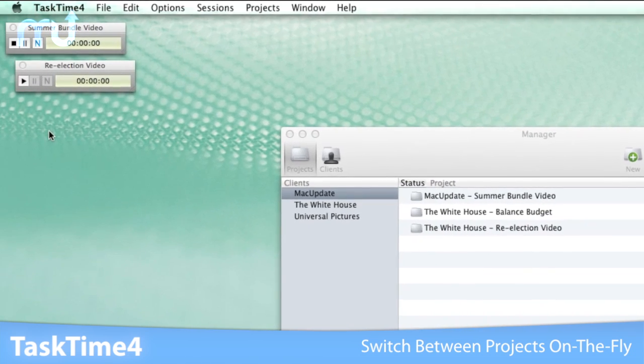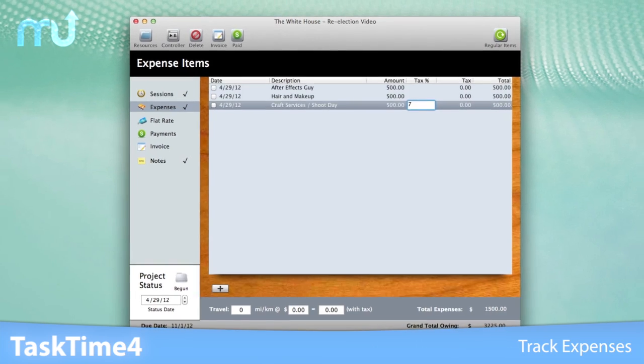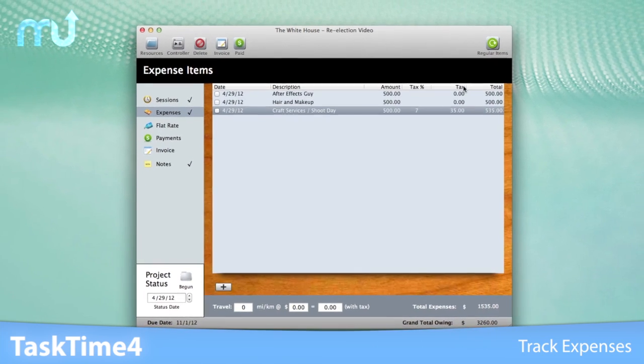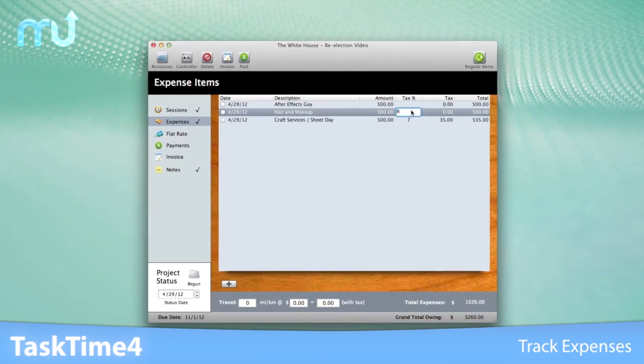TaskTime 4 makes it easy to track expenses as well. Each expense item can have an individual tax rate.